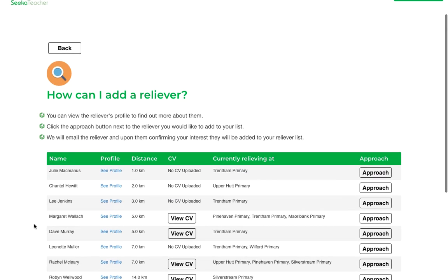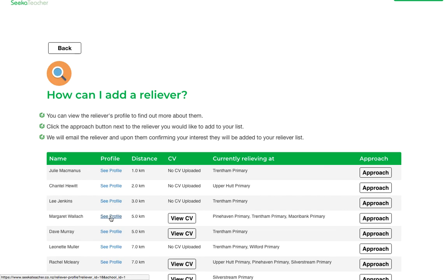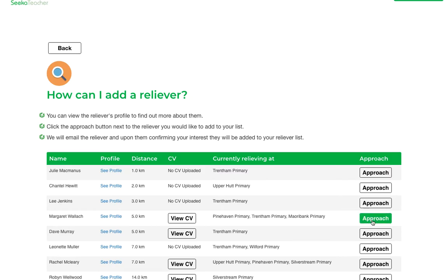You can see the reliever's name and click on their profile, which has their Ministry of Education number and their registration number. You can view their CV, and if you're interested in that reliever working at your school, you click approach and they will be sent an email letting them know.